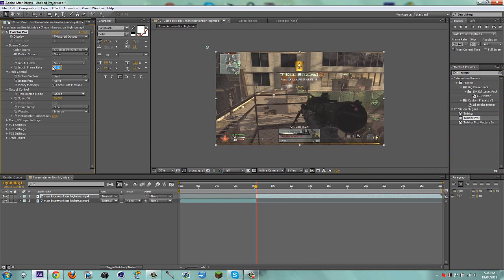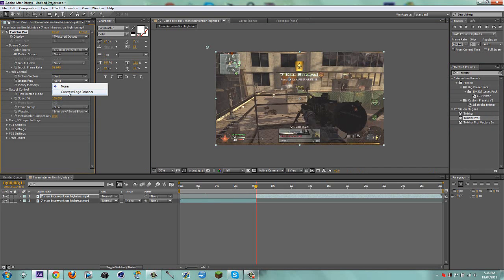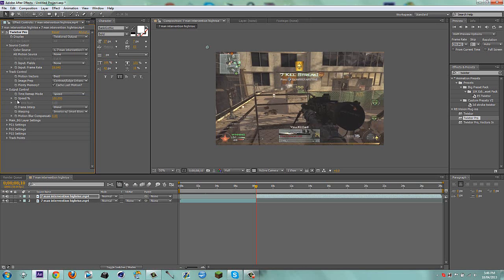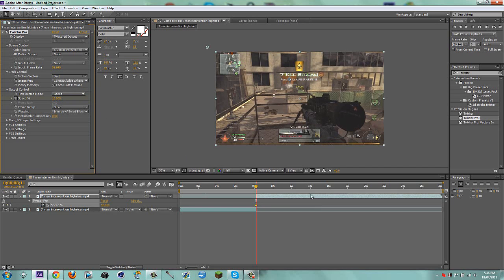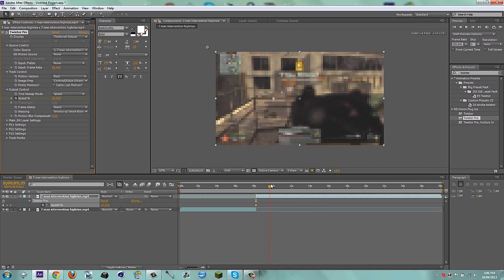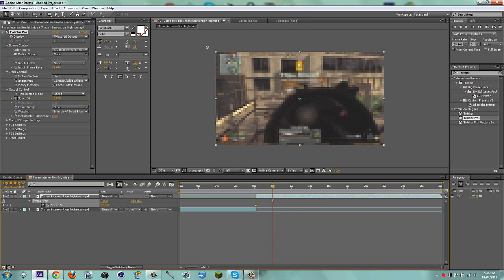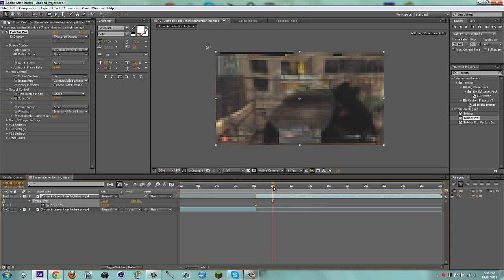Put the frame rate to 59.94. Then Versus Smart Blend and Image Prec Contrast — let's enhance. Go back a frame, put this to like 100, go back a frame to the right, and then put this to like 10. So now you can see we have this.